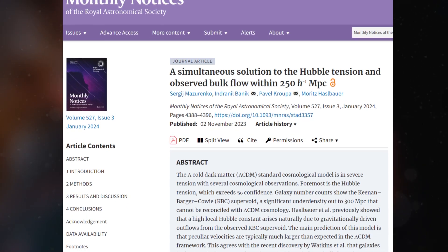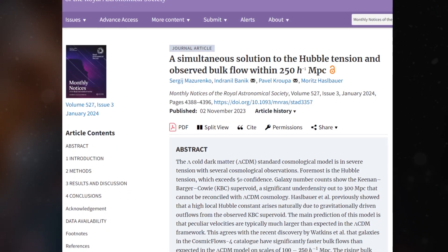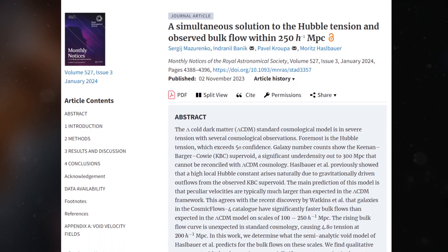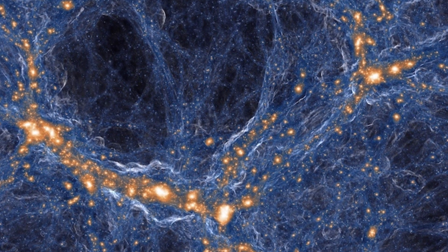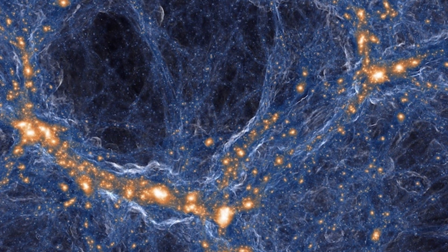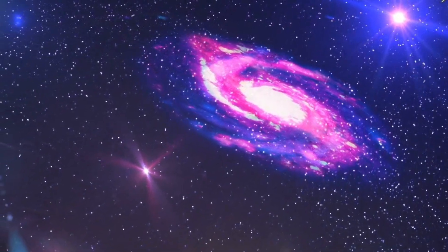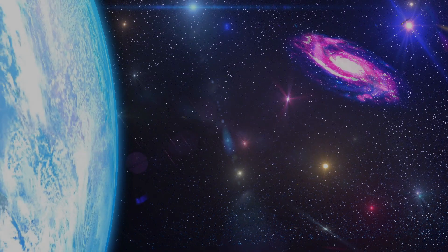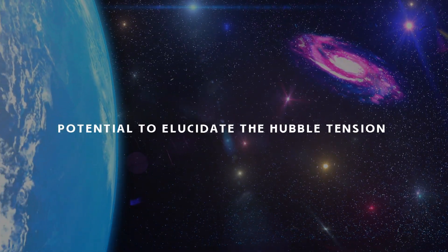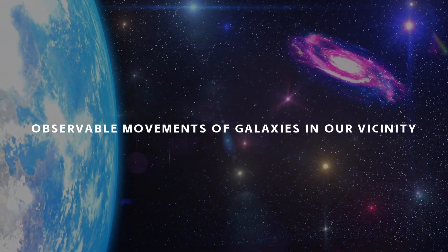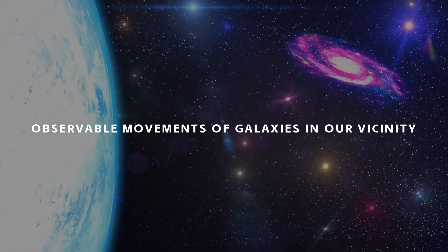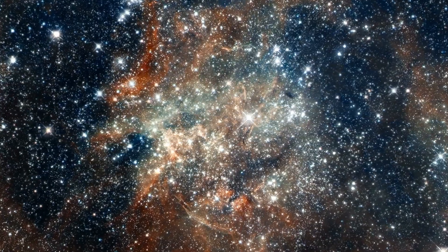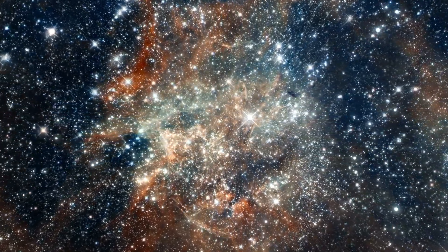Yet a recent publication in the Monthly Notices of the Royal Astronomical Society proposes an unexpected and fascinating notion. Perhaps our existence resides within a colossal void, an area of space less densely populated than average. In this video, we'll delve into this study, examining its potential to elucidate the Hubble tension and the observable movements of galaxies in our vicinity. We'll also address the hurdles and ramifications of this hypothesis and its profound implications for our comprehension of the cosmos.